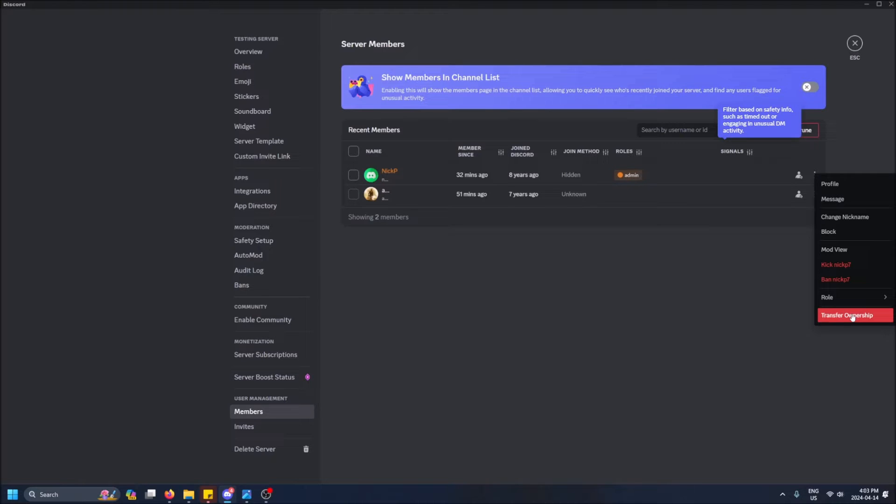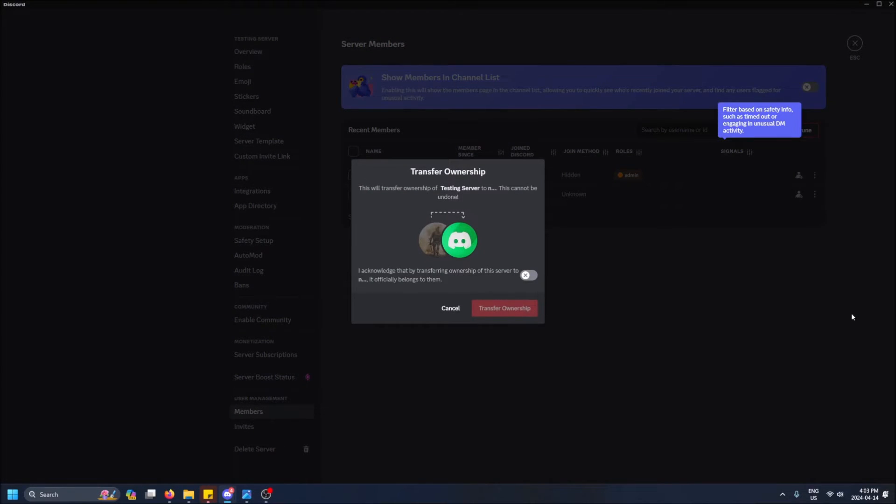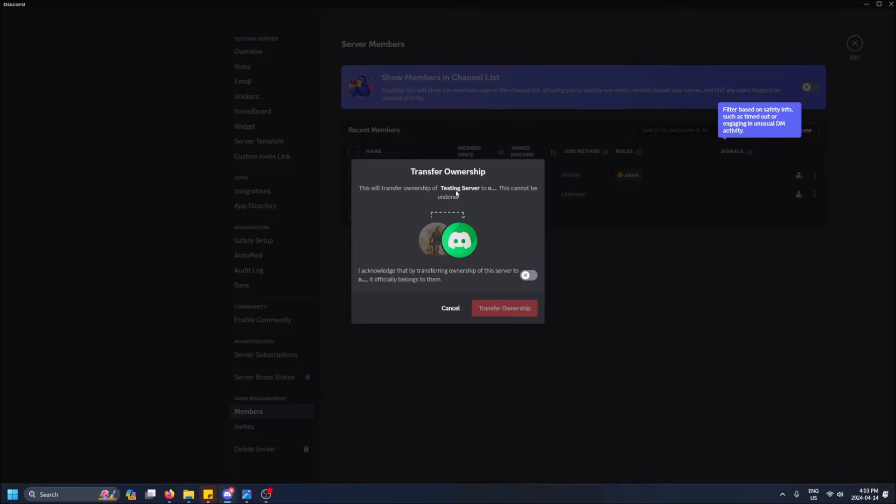So I'm going to give my friend this server right here and we're going to go through this process together. So it gives you a little warning here: 'This will transfer ownership of Testing Server to Nick P. This cannot be undone.' I acknowledge it.